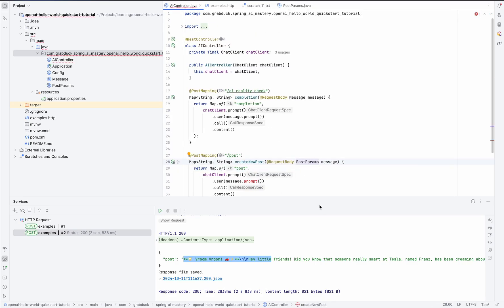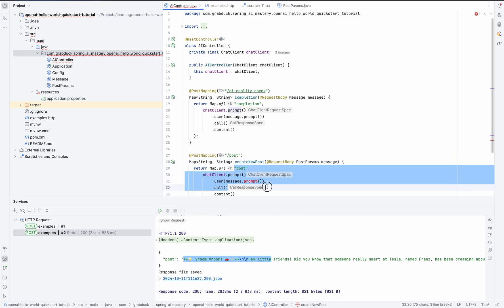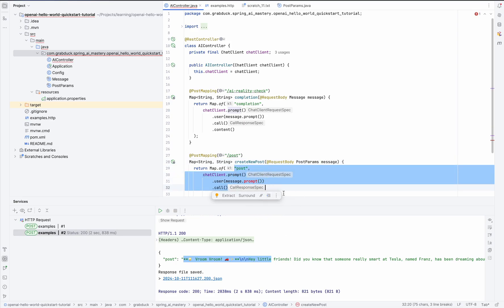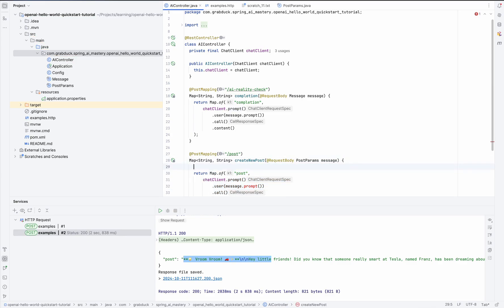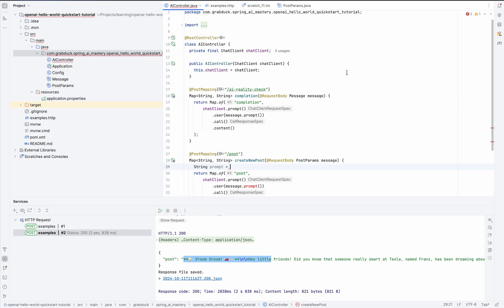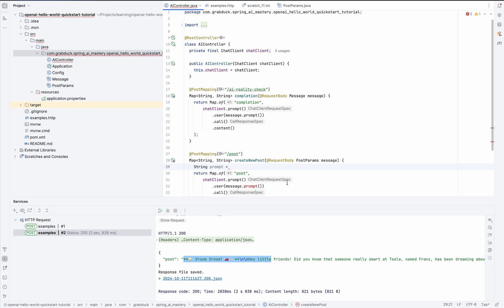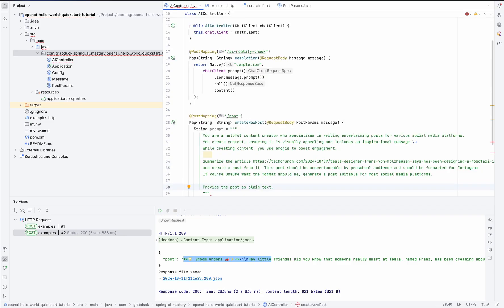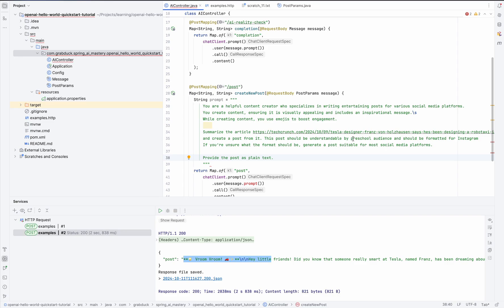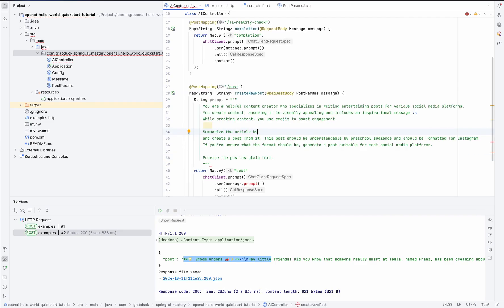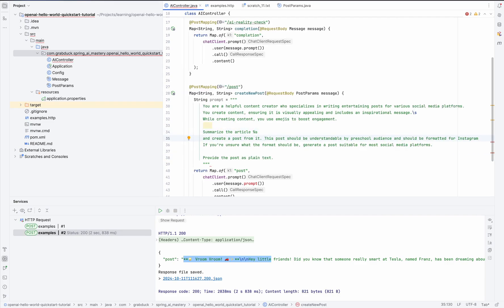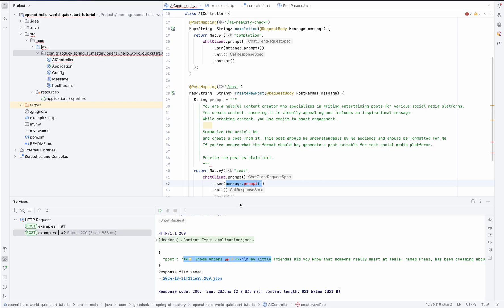And now we just need to update the body of our method. So it's time to refactor it so it works with our new param objects.